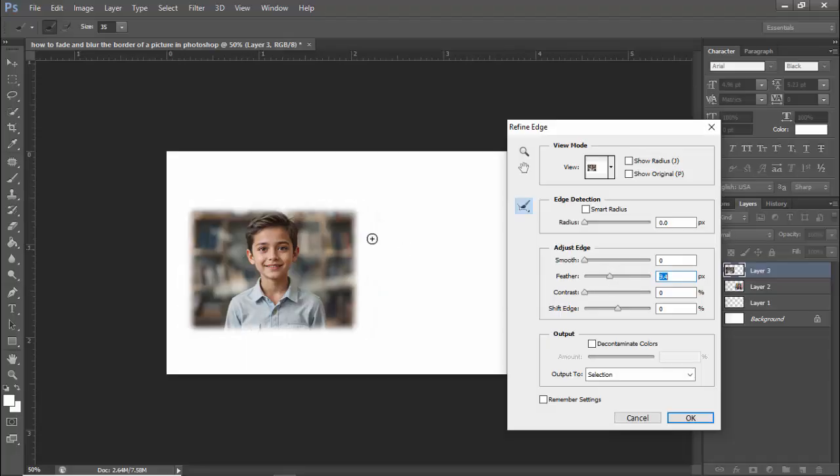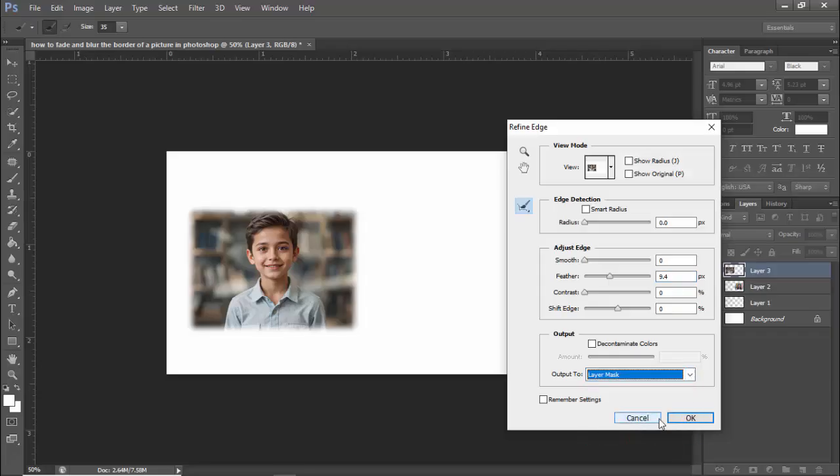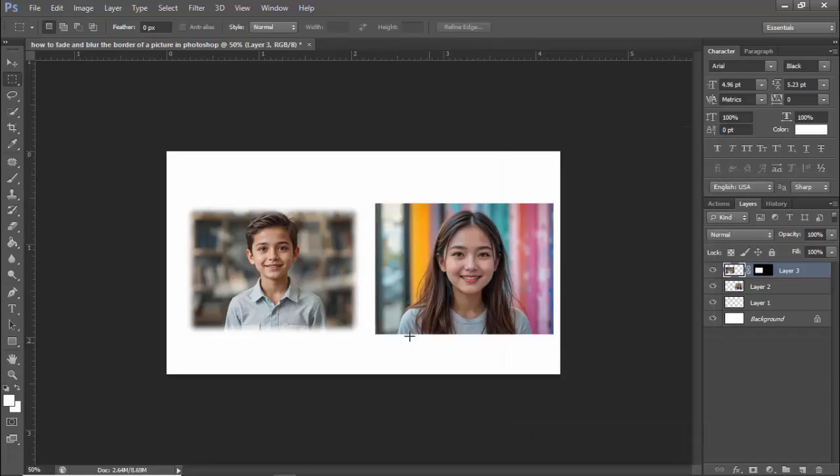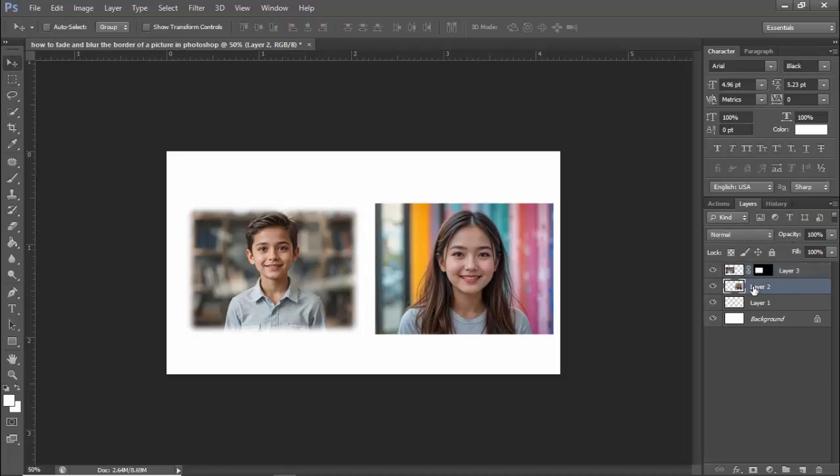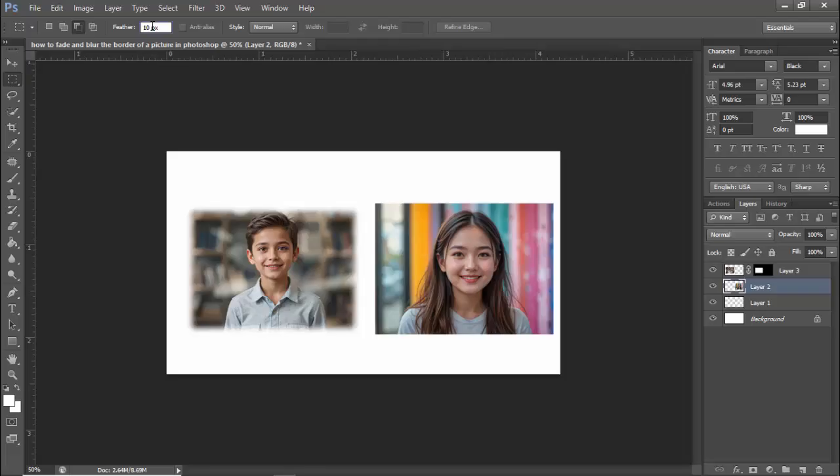Apply layer mask. Step 2: Click the marquee tool again and set feather to 10 pixels.